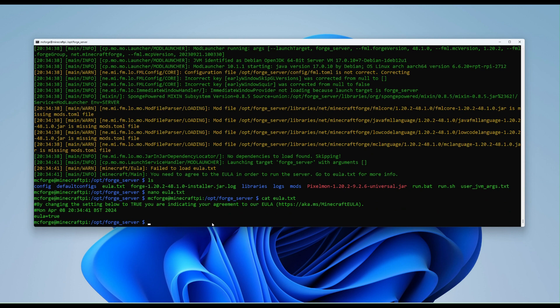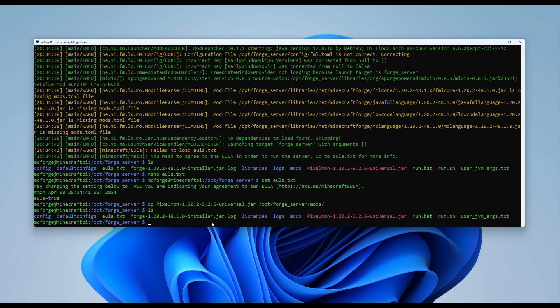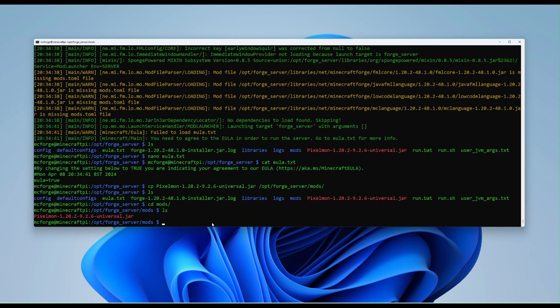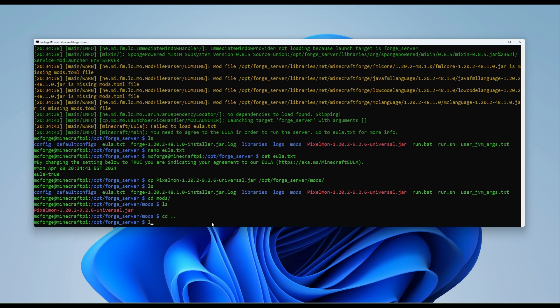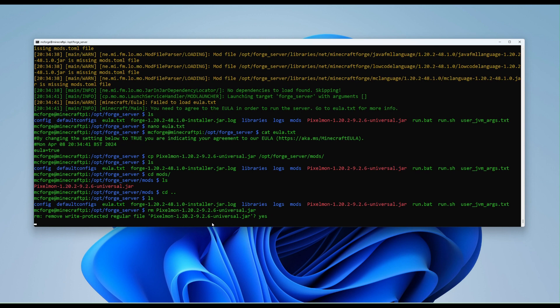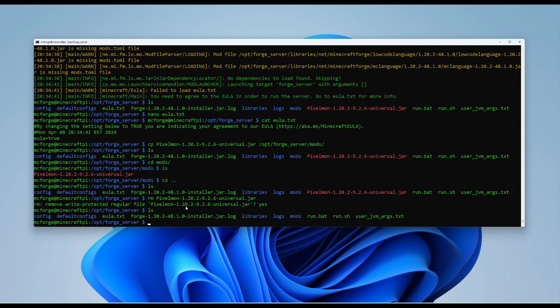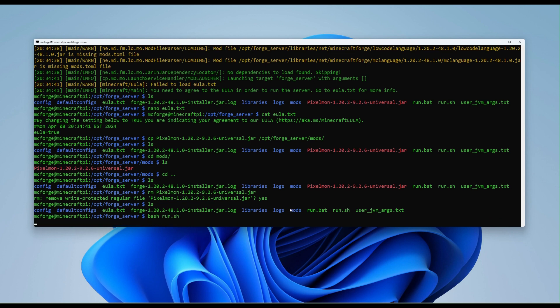And while we're in here, we might as well move the Pixelmon into the mods folder. So we'll run the following command. So why hasn't that copied over? Let's have a quick look into the mods folder. It has, I just need to remove it. So that was again. Wait for this to finish. And it's gone. So we set the EULA. Let's go back again. And now let's run bash run.sh. And let's see what happens this time.